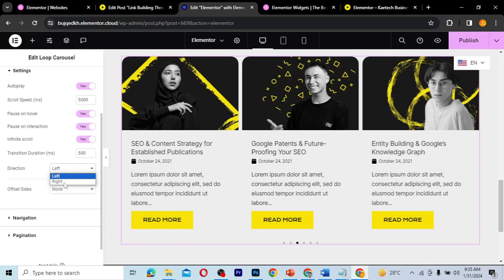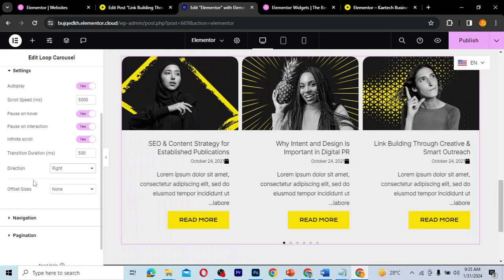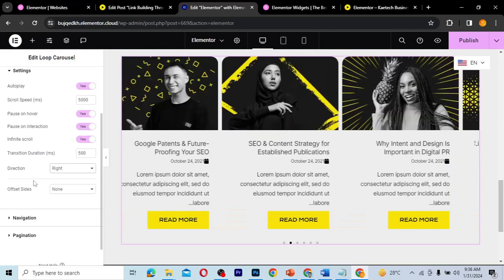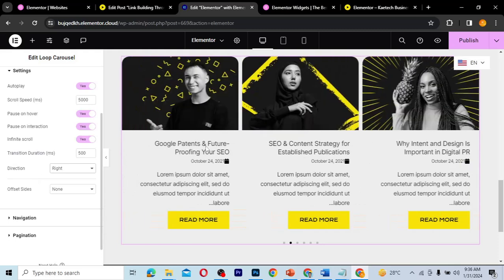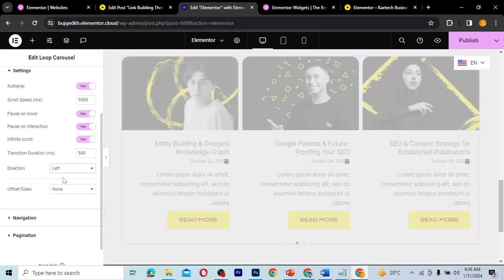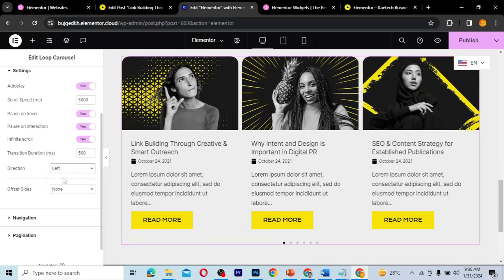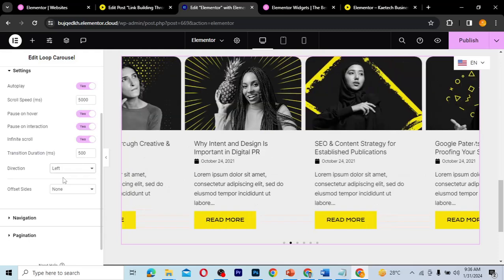The direction setting lets you choose whether the carousel moves left or right. If I change it to right, the slides move to the right side. I'll change it back to left so it goes back to moving in the normal left direction.